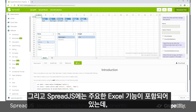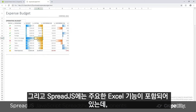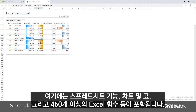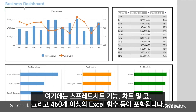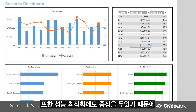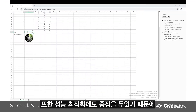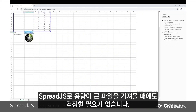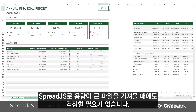Spread.js has that essential Excel functionality, and this includes things like spreadsheet capabilities, charts and tables, and over 450 Excel functions. We also focus on things like performance and optimization, so you don't have to worry about it when it comes to importing large workbooks within Spread.js.